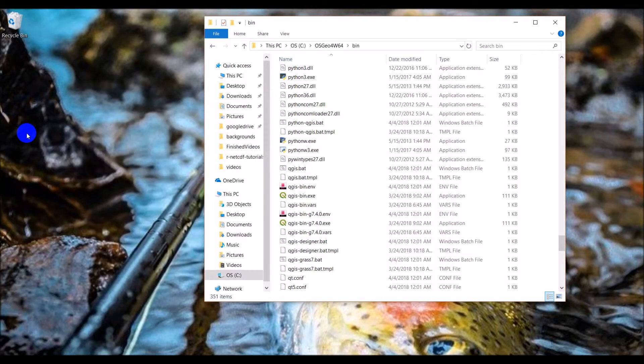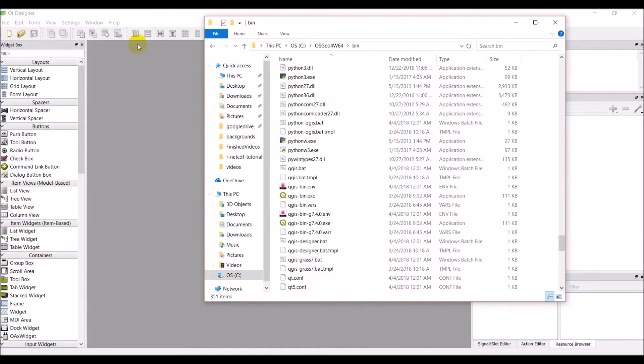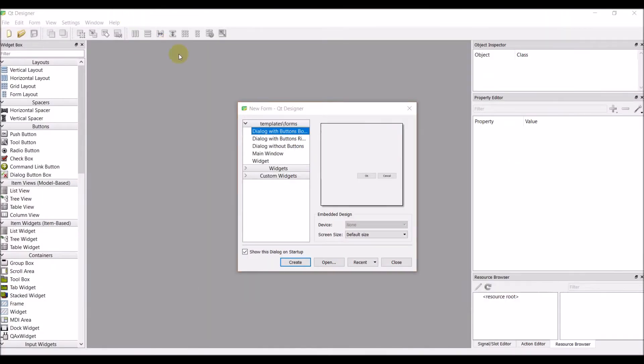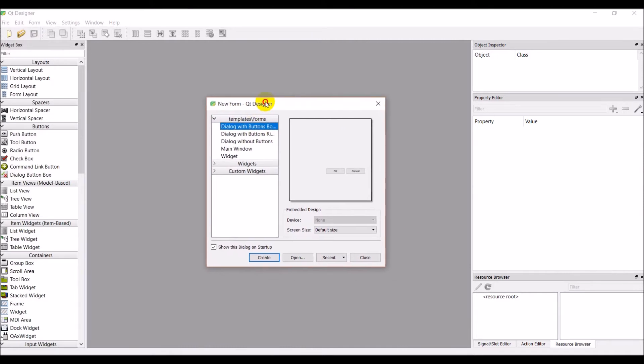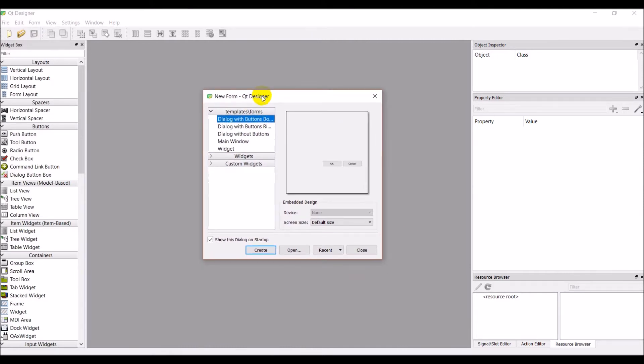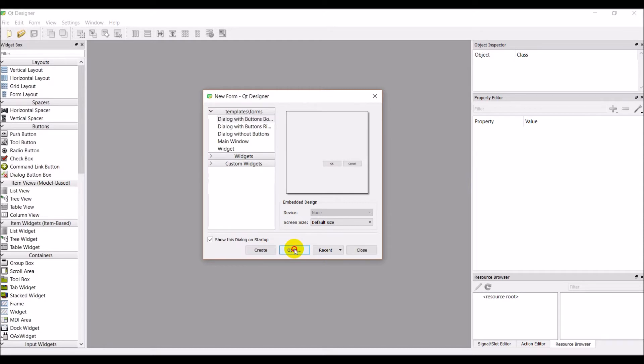I have to give it just a minute here. Okay so here we have Qt Designer and this is going to allow us to design a GUI. What I want to do is I want to open a dialog. When we created our plugin we had a dialog that was already created.